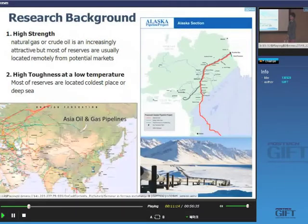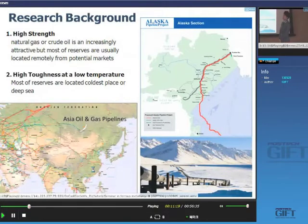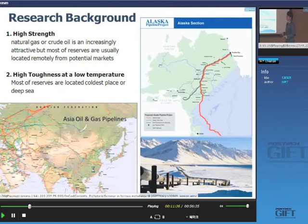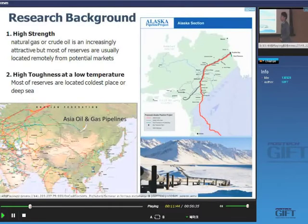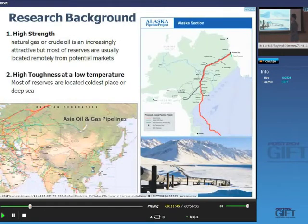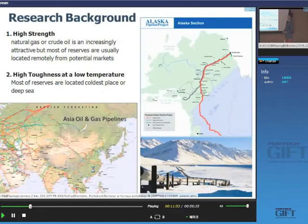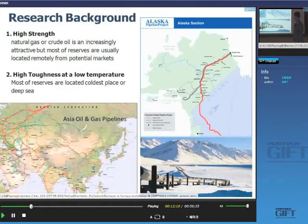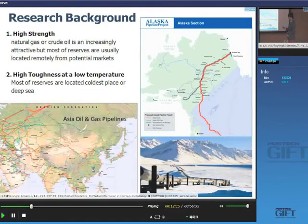Bainitic ferrite is attractive because of its high strength. Today, high strength is very important for pipelines transporting natural gas or crude oil from distant reserves under high pressure. Pipelines must endure that high pressure, so they need high strength. The second important requirement is high toughness at low temperature — many reserves are in Siberia and Alaska, very cold places. We call this the ductile-to-brittle transition temperature. So my two goals are: high strength and high toughness at low temperature.